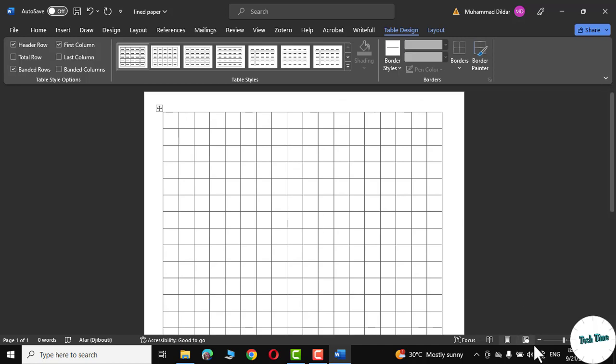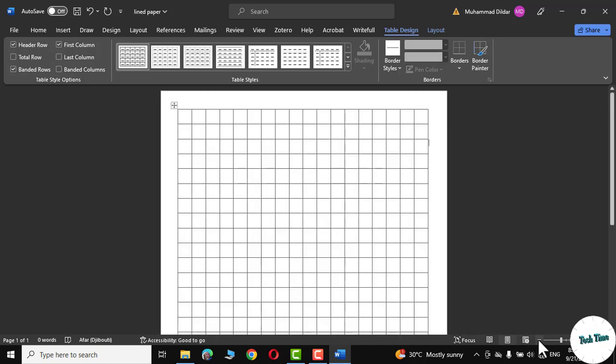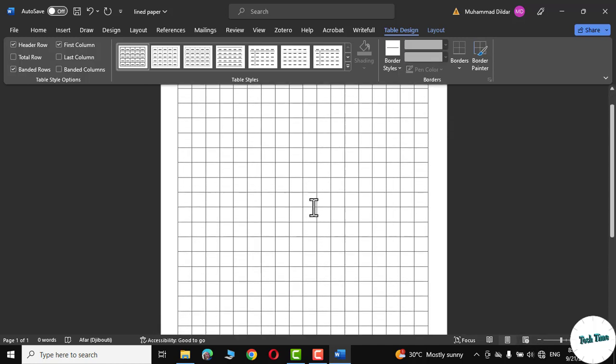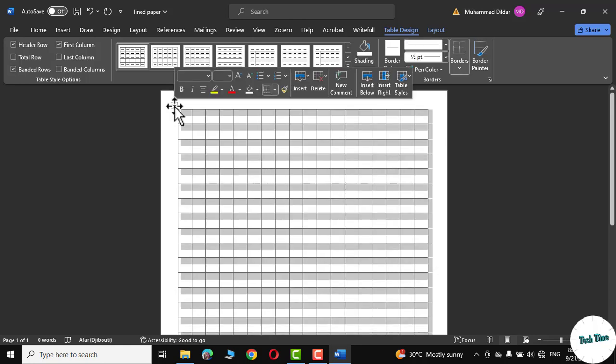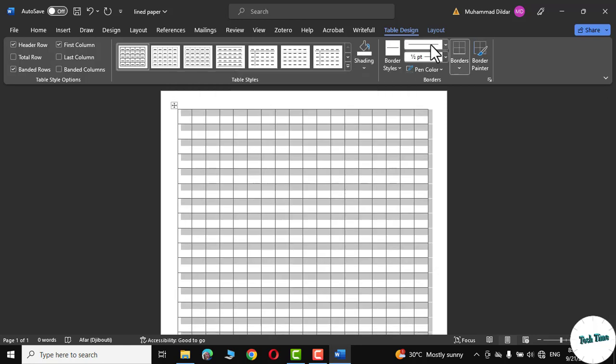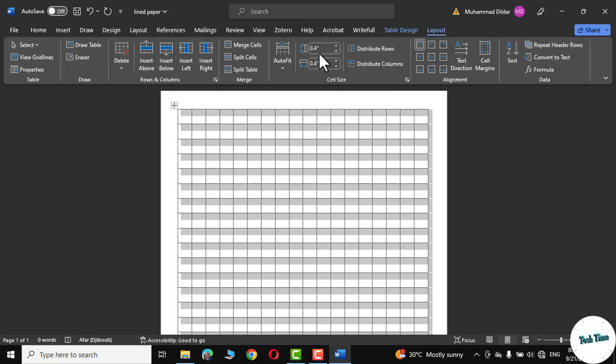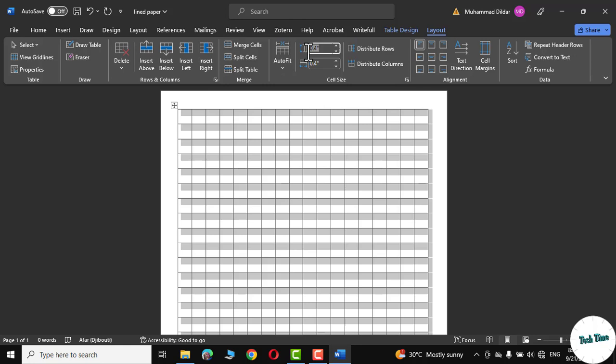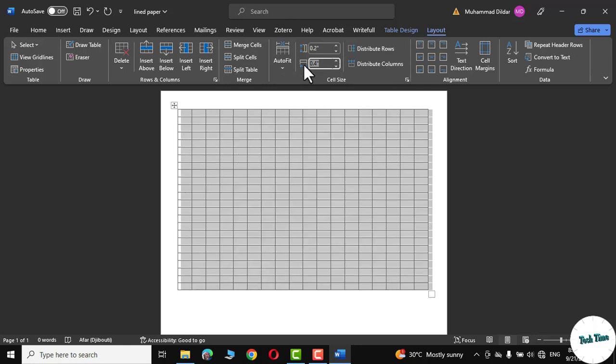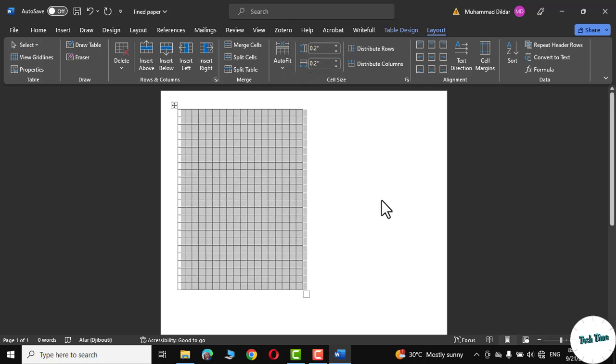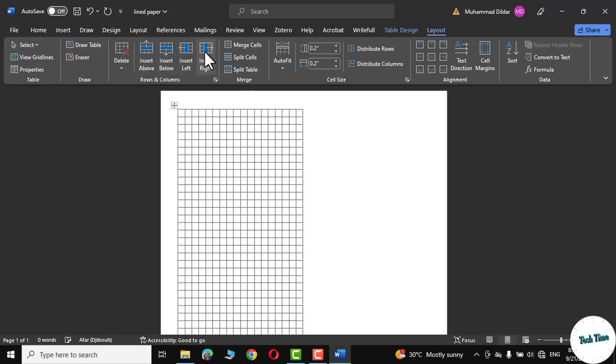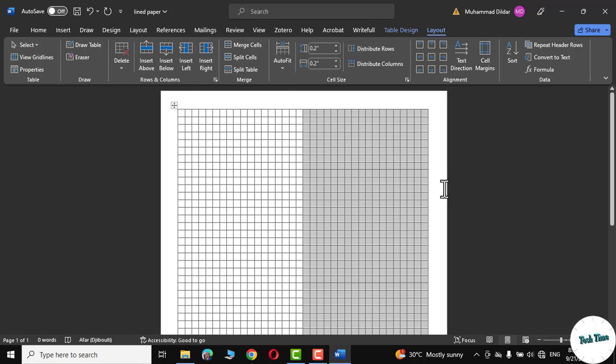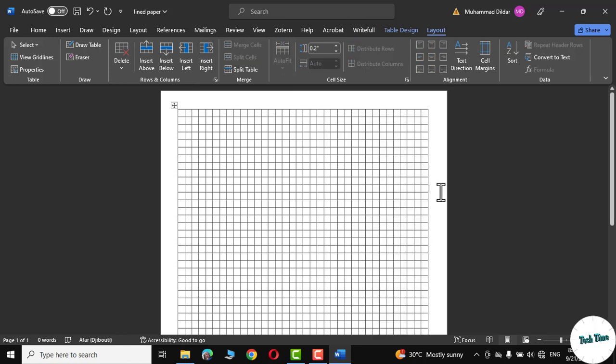Now you can see our graph paper is almost ready. If you want to have a smaller sized cell then you can select it. Again go to layout tab and you can simply change the cell size right from here like 0.2, 0.2 again. Press enter. Again click on insert below, insert right and there we are.